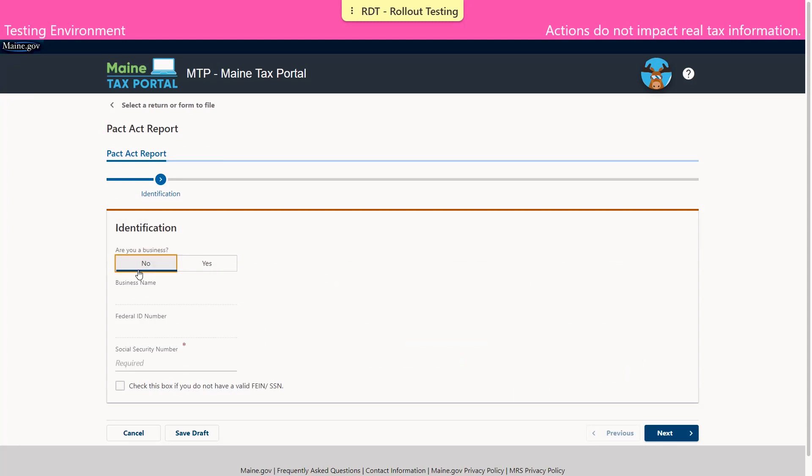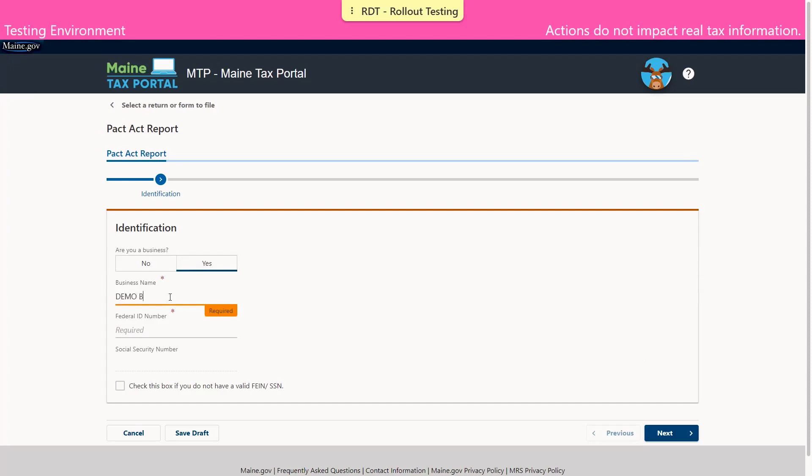There are some identifying questions such as, are you a business? If no is selected, an SSN is required. If yes is selected, an EIN will be required. For this demo, an EIN will be used. Once the required information is entered, select Next.